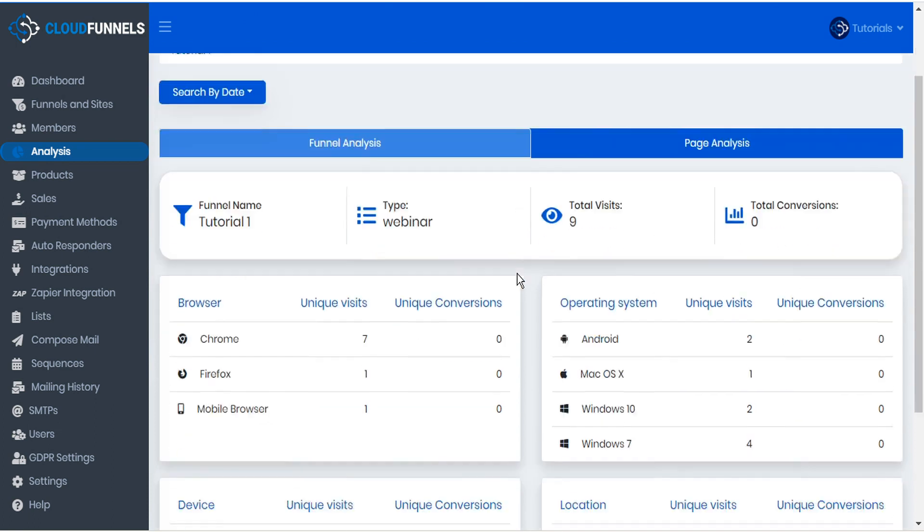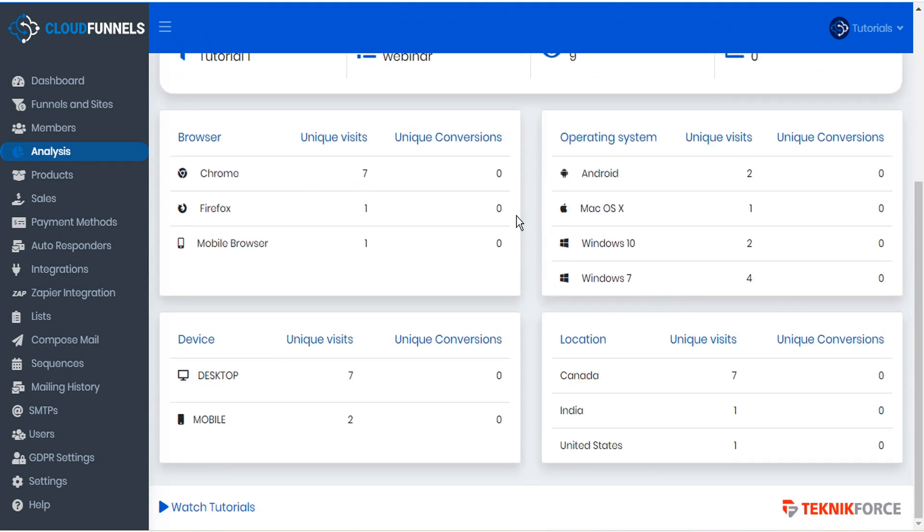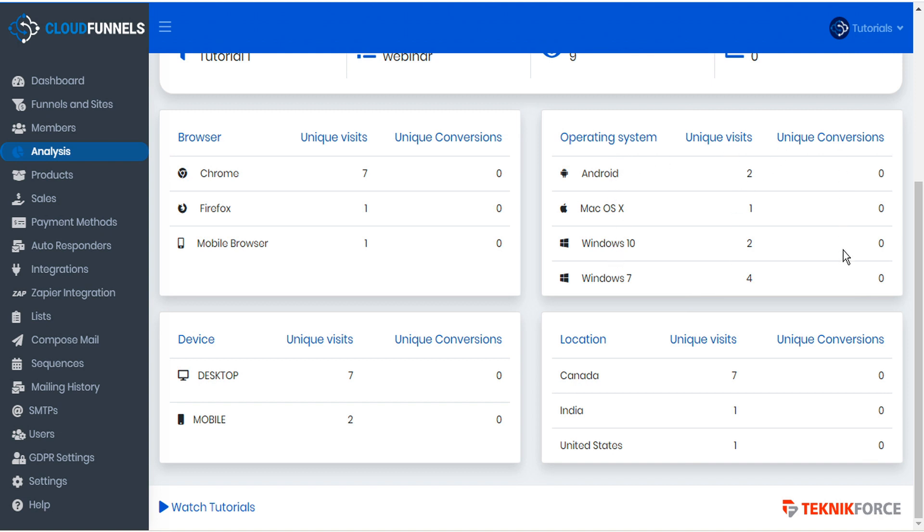If we scroll down we can also see the various browsers that were used to visit our funnel as well as the browsers that converted. Likewise we can view the various operating systems that both visited and converted on this funnel.